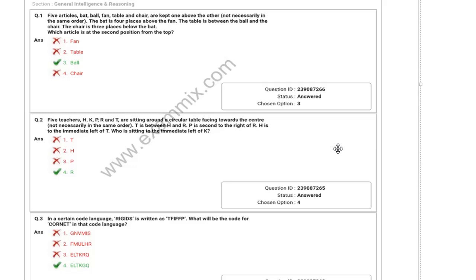Let's talk about what topics you have to prepare. Reasoning topics are common but the type of questions change. For general awareness, the depth required is similar to your 10th class level. If you visit our channel, please subscribe and click the bell icon so that you can get further notifications.